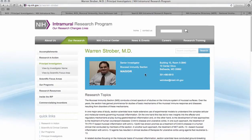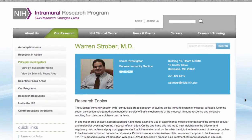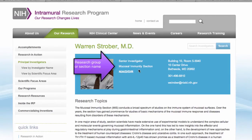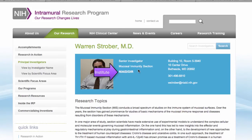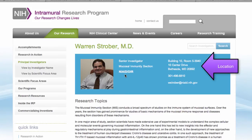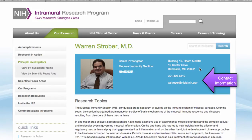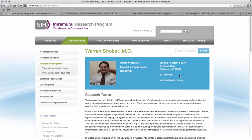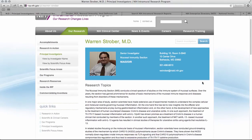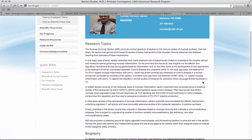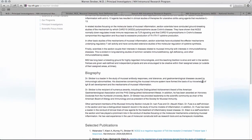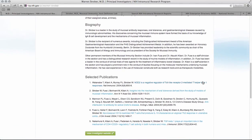On each researcher's page, you'll see some basic information about what their lab group or section is titled, what institute they're in, their location so you can see what campus they're on, as well as contact information like their phone number and email. You'll get a nice overview of their research topics, a bio, and some selected publications that you can click on and explore more.